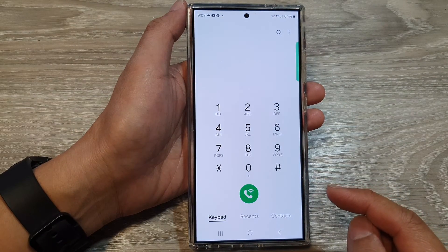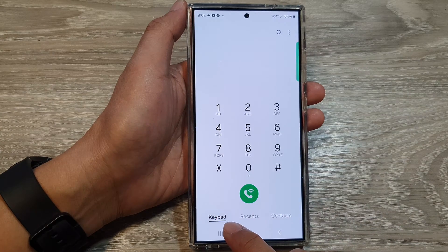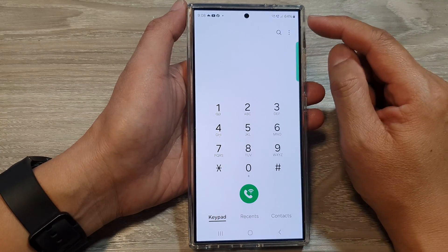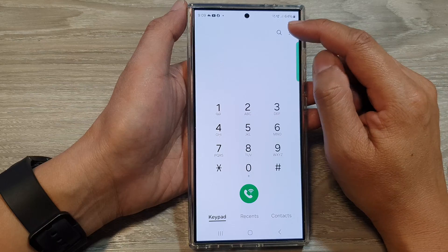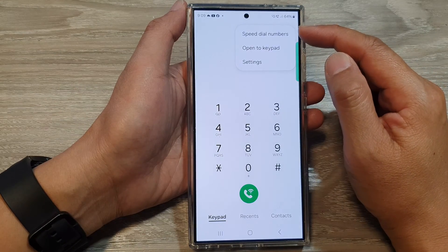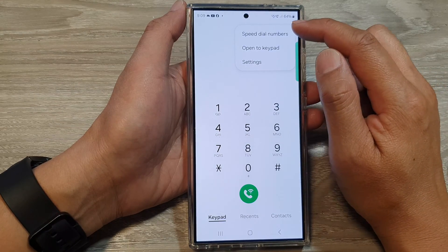Next, we tap on the keypad at the bottom, then at the top tap on the more button. From the pop-up, tap on speed dial numbers.